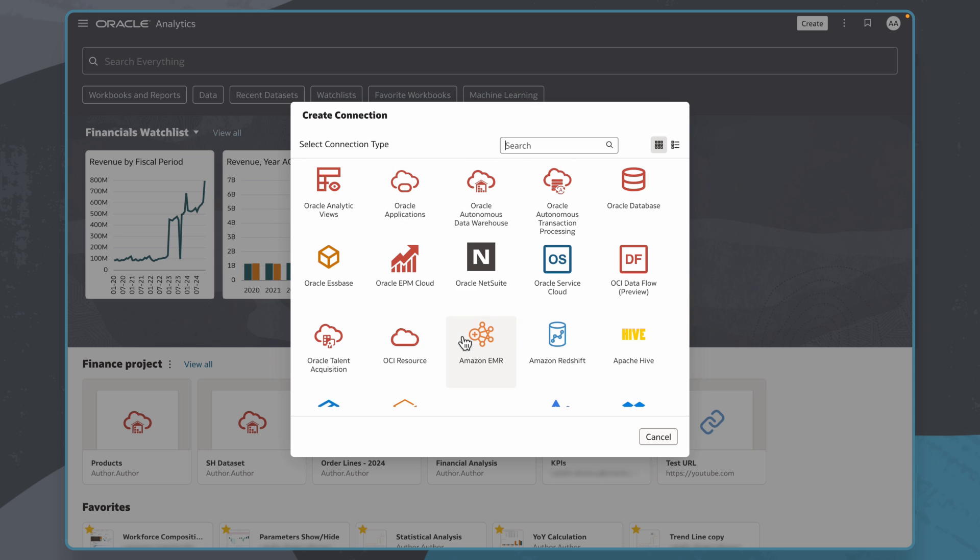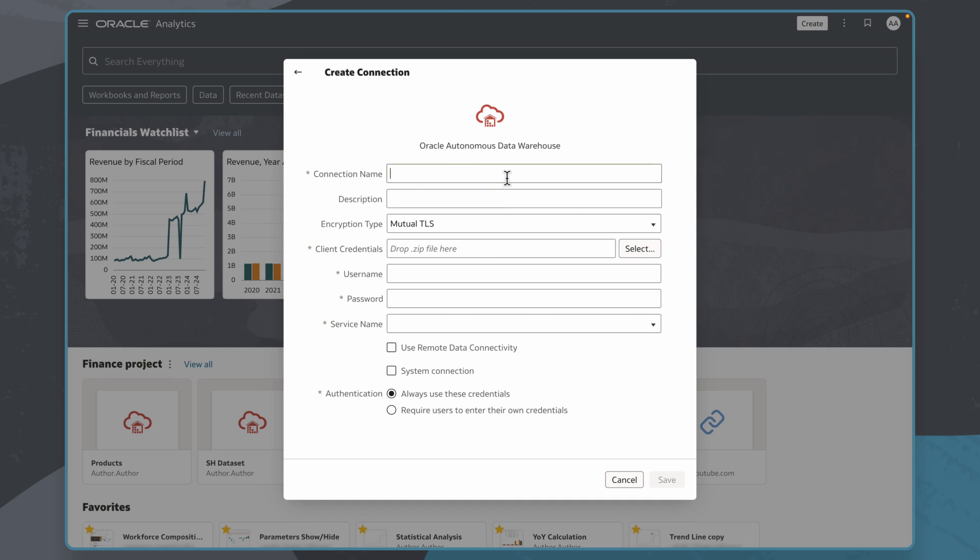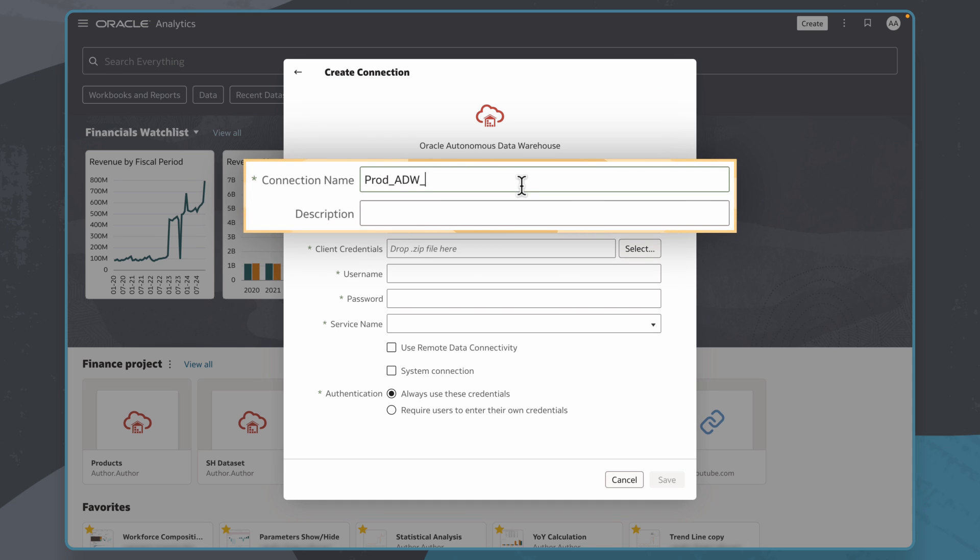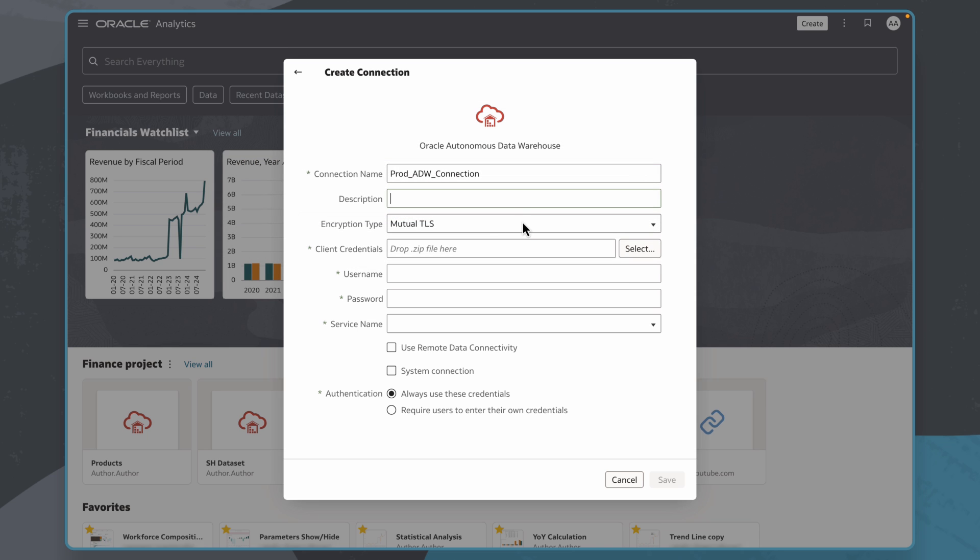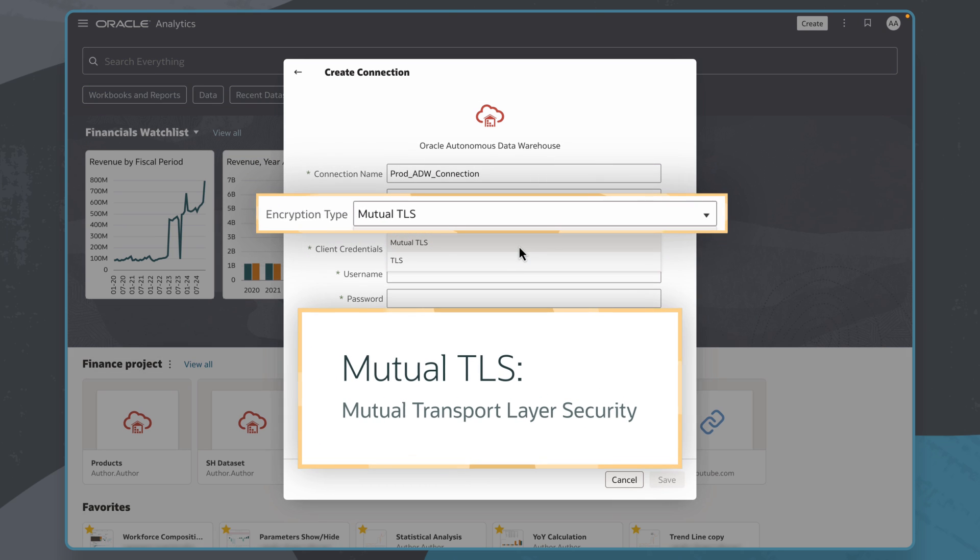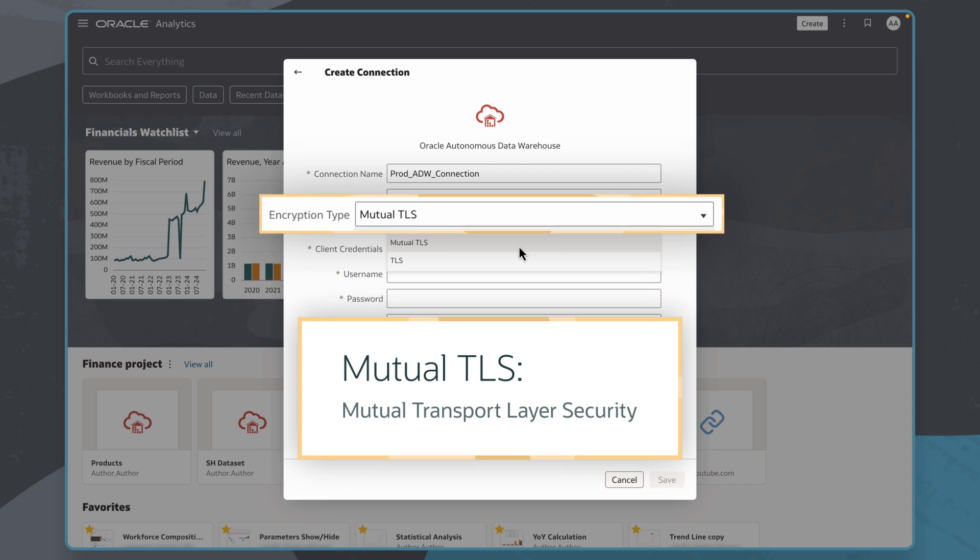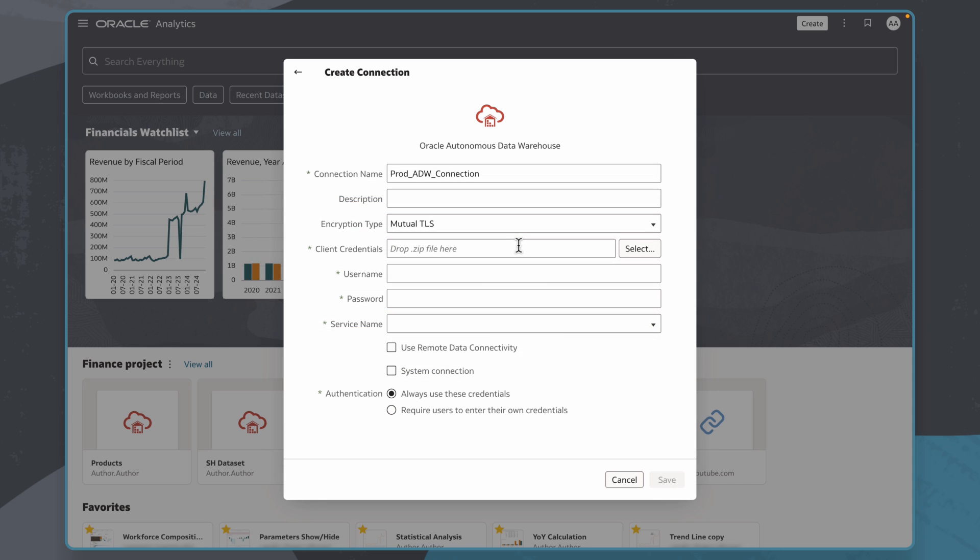For this example, I'll choose Oracle Autonomous Data Warehouse. I'll enter a user-friendly connection name and description of my choice. I'll leave the encryption type as Mutual Transport Layer Security, or Mutual TLS, which enables me to use a credentials wallet file. This file contains the security certificates for me to access the database.